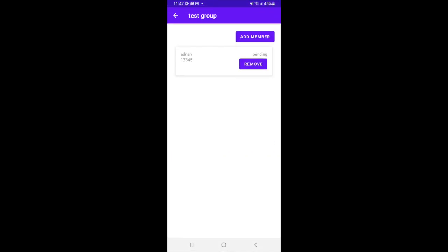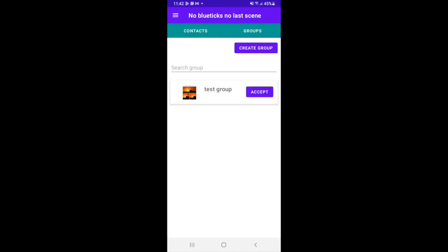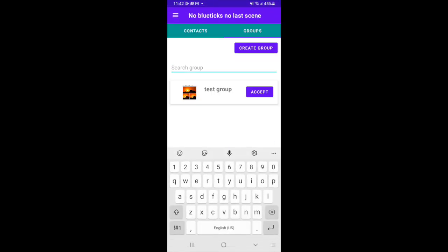An admin can also remove the member from the group. And you can search the groups.